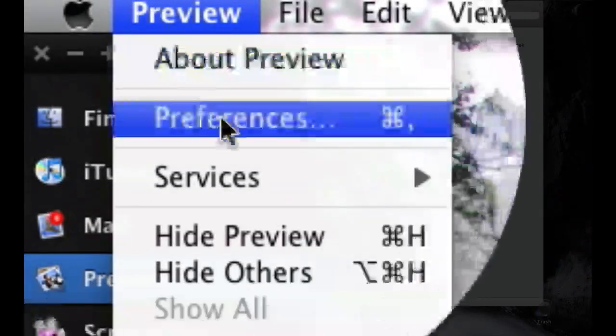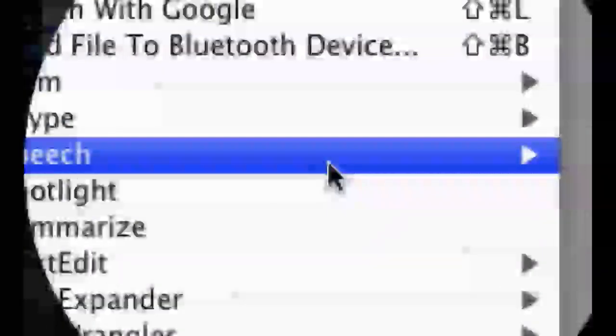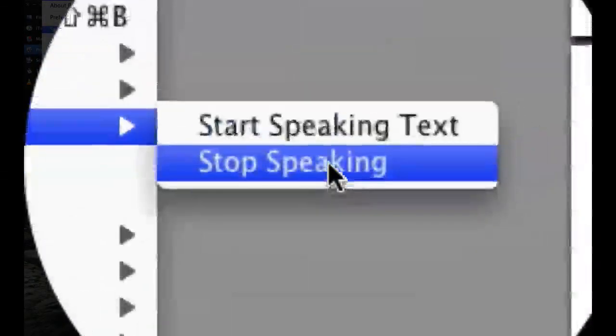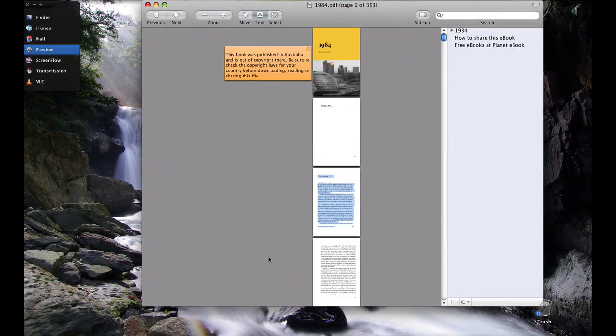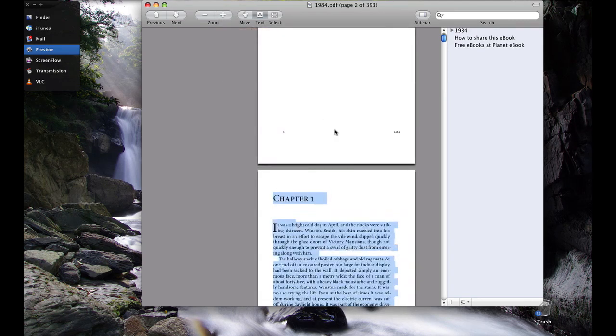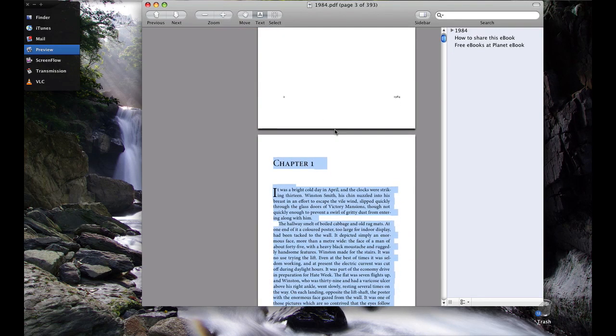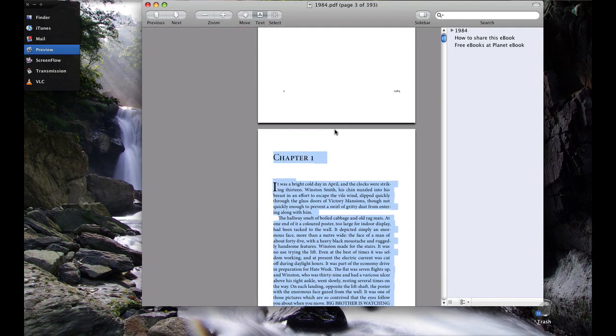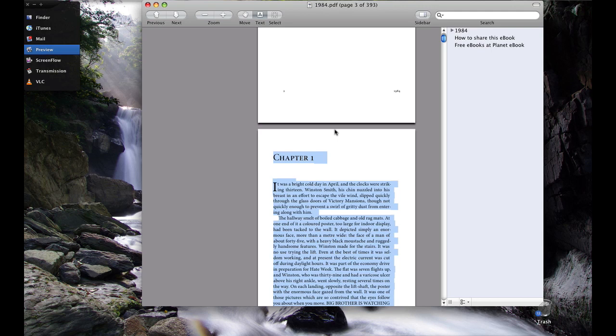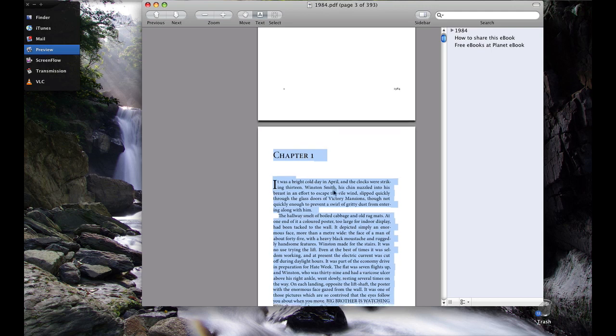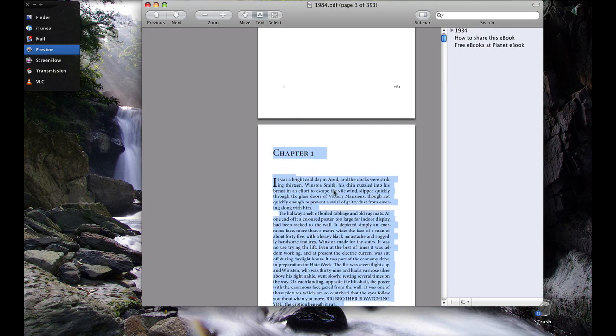And then you click on the application title, go to Services, go to Speech, go to Start Speaking Text. And then you click on it.